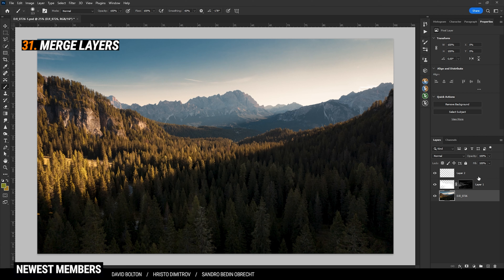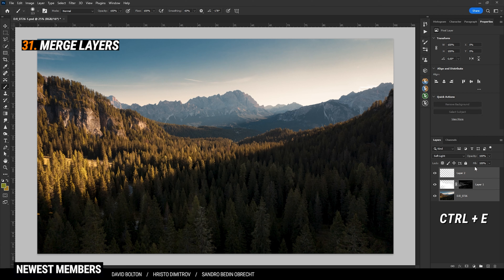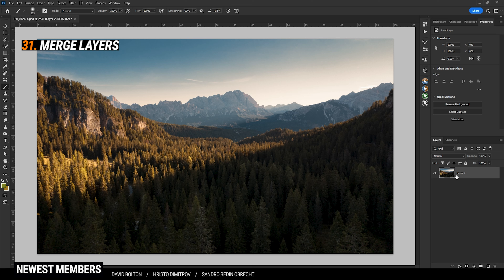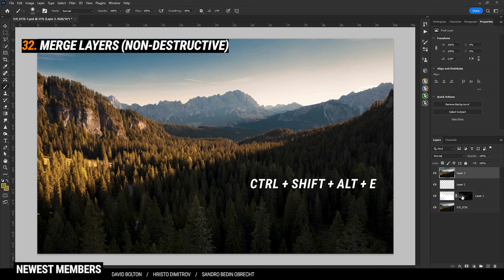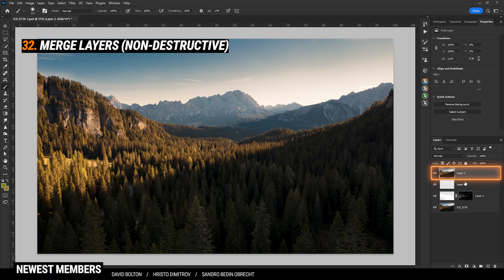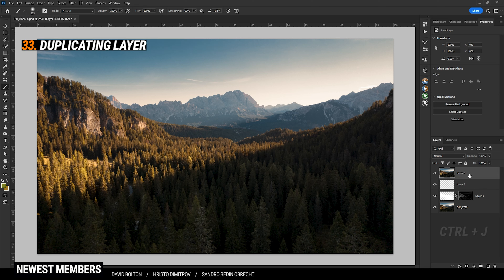If you want to quickly clean up the layers panel, select them all and hit Ctrl+E to merge everything into a single layer. If you want to keep the existing layers, you can get it done by hitting Ctrl+Shift+Alt+E. Photoshop will create a new merged layer from all the layers below it while keeping the original layers as well. Duplicating a layer can be done by hitting Ctrl+J.